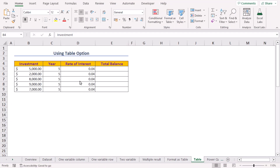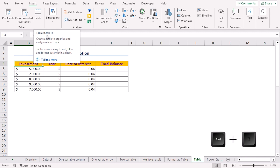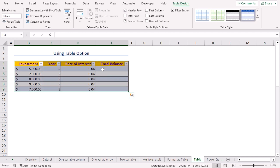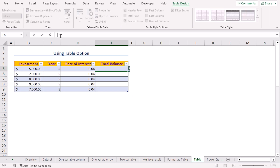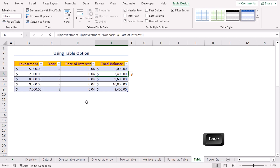For our sixth method, we'll use Excel's Insert Table option. Select the B4 cell, go to the Insert tab, and click the Table option — you can also use the Ctrl+T shortcut. In the Create Table wizard, Excel selects our data set and identifies that the first row contains the column headers. Press OK. Move to the E5 cell, paste the formula as before, hit Enter, and you will get the total balance for different investment values.